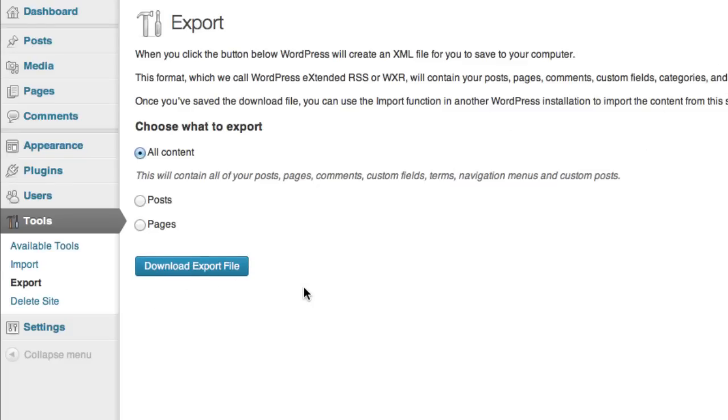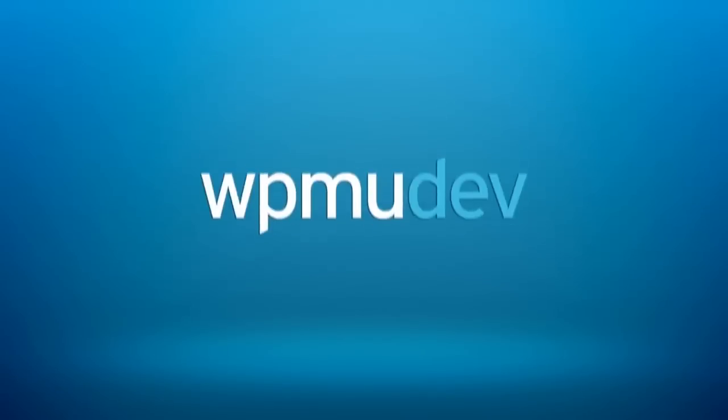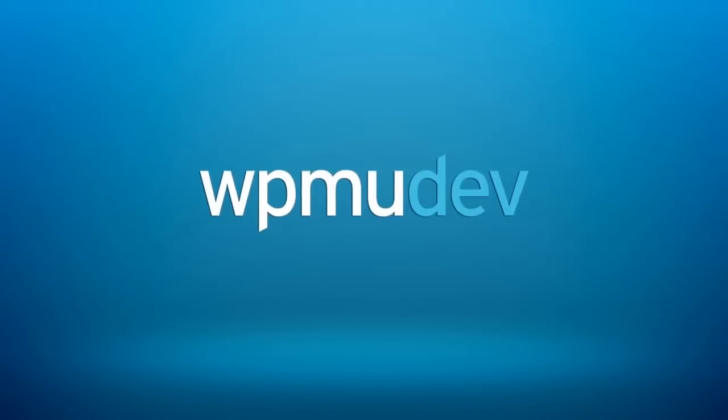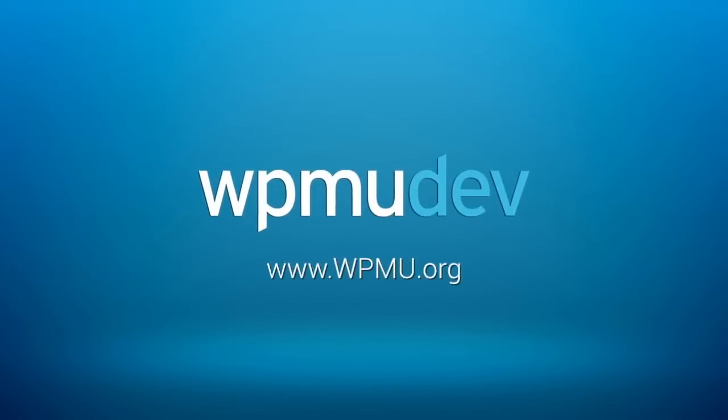For more information and helpful tips on WordPress, Multisite, BuddyPress and more, visit us online at WPMU.org.